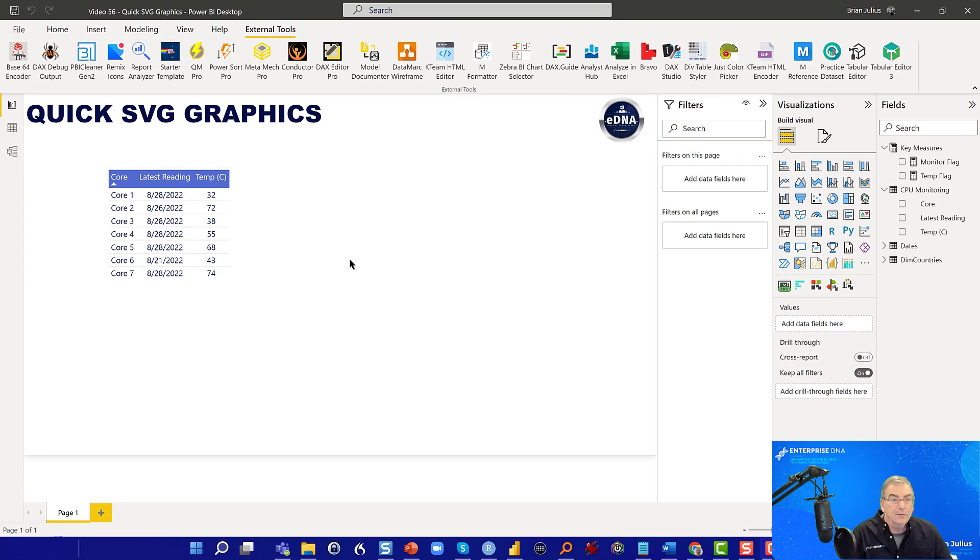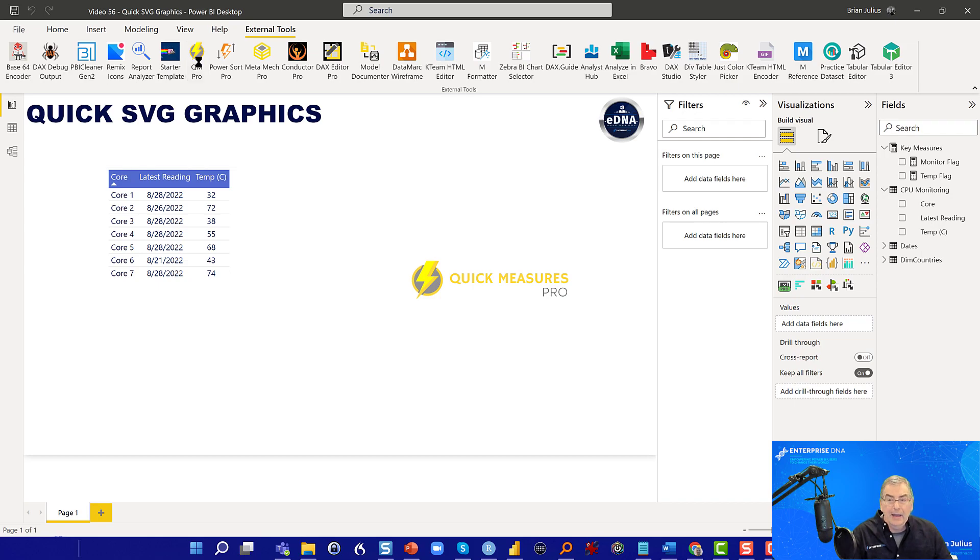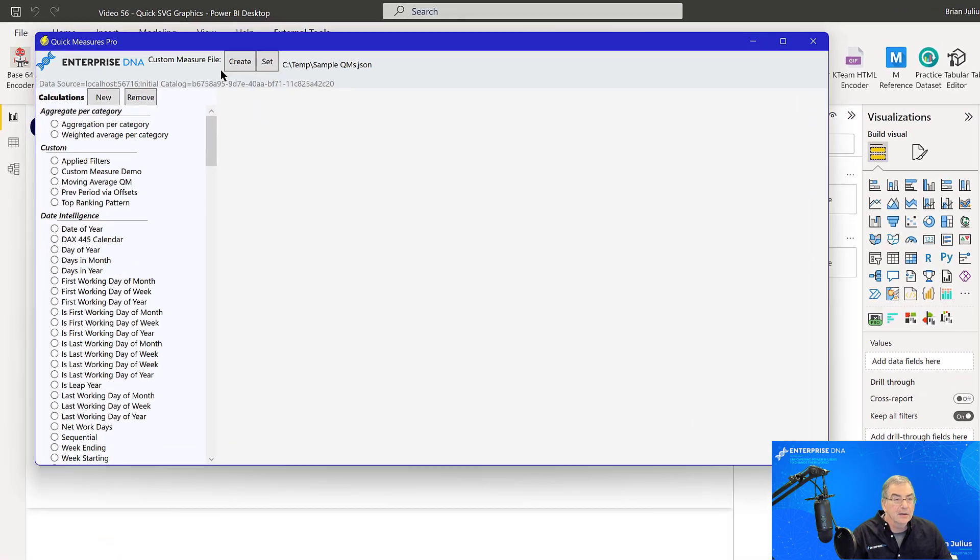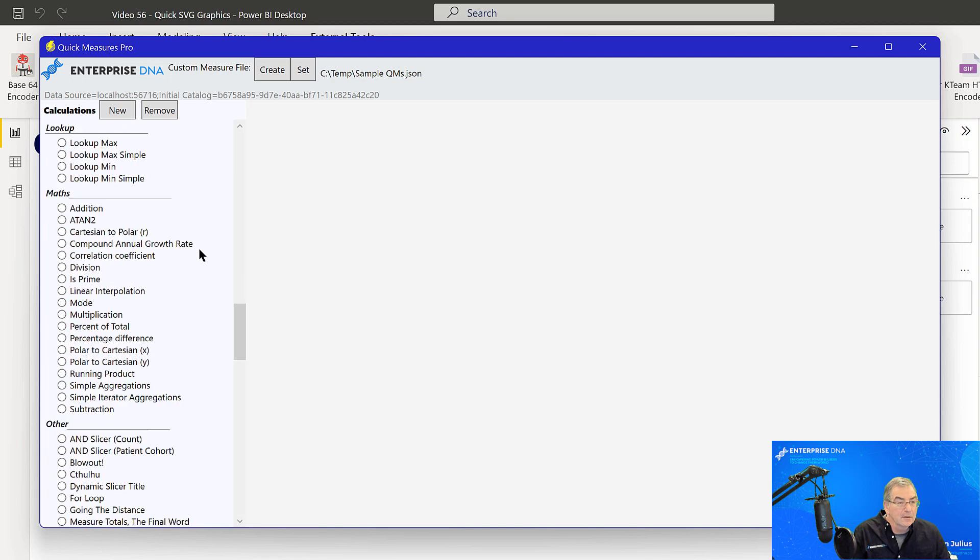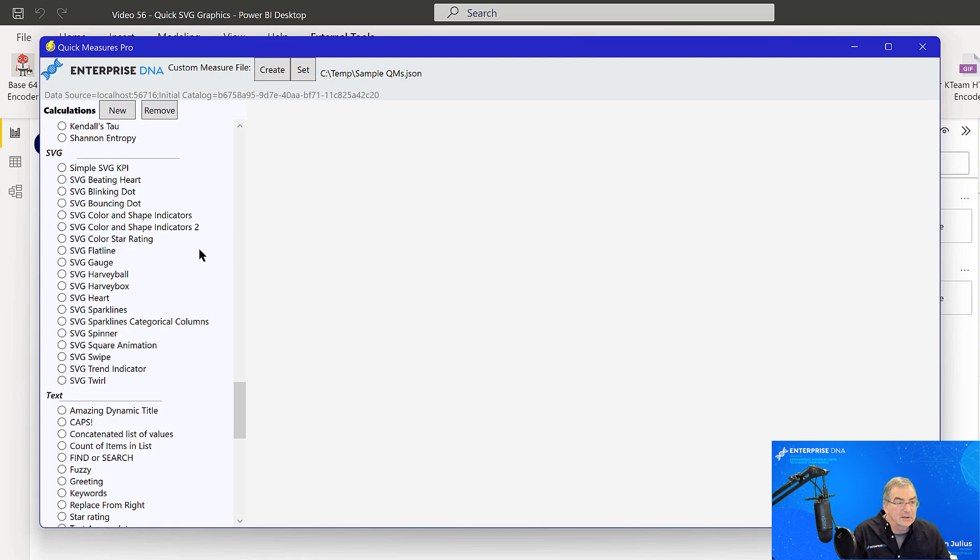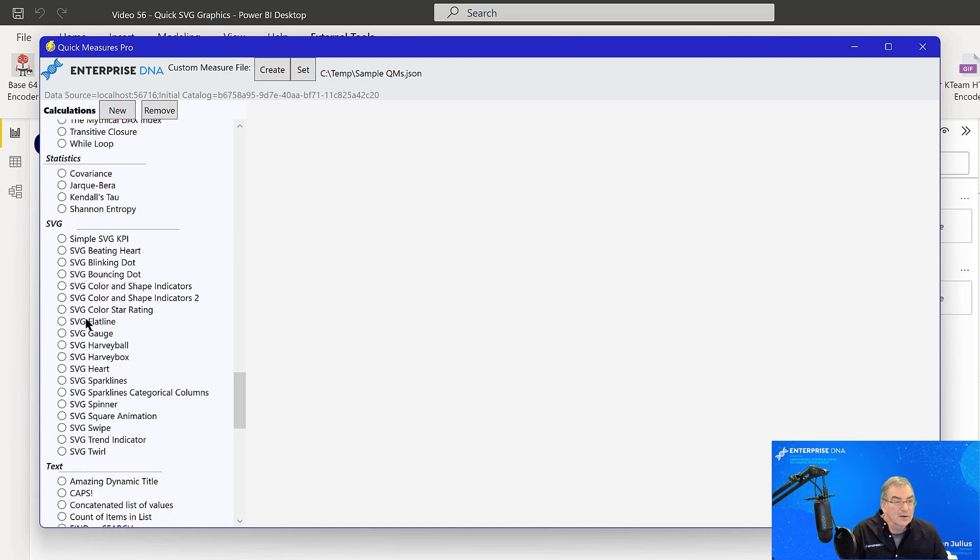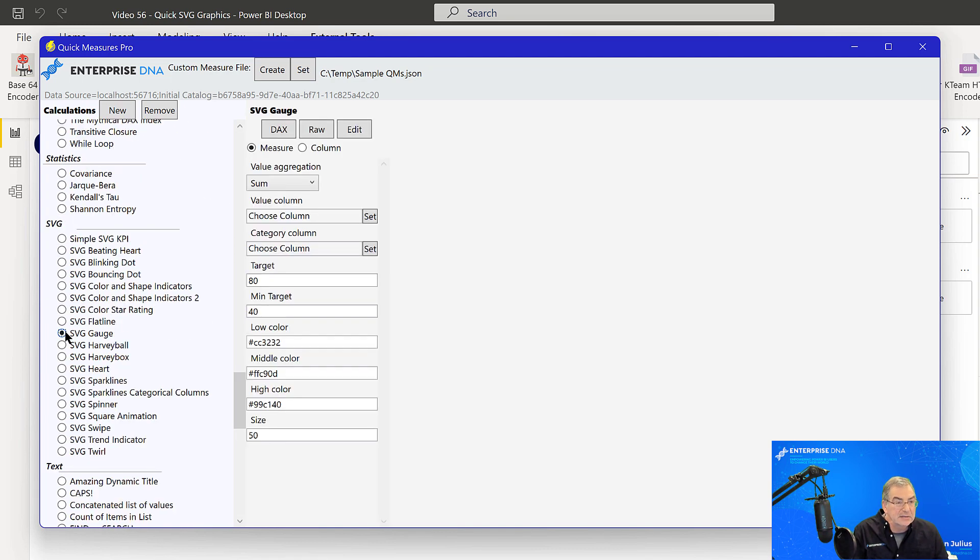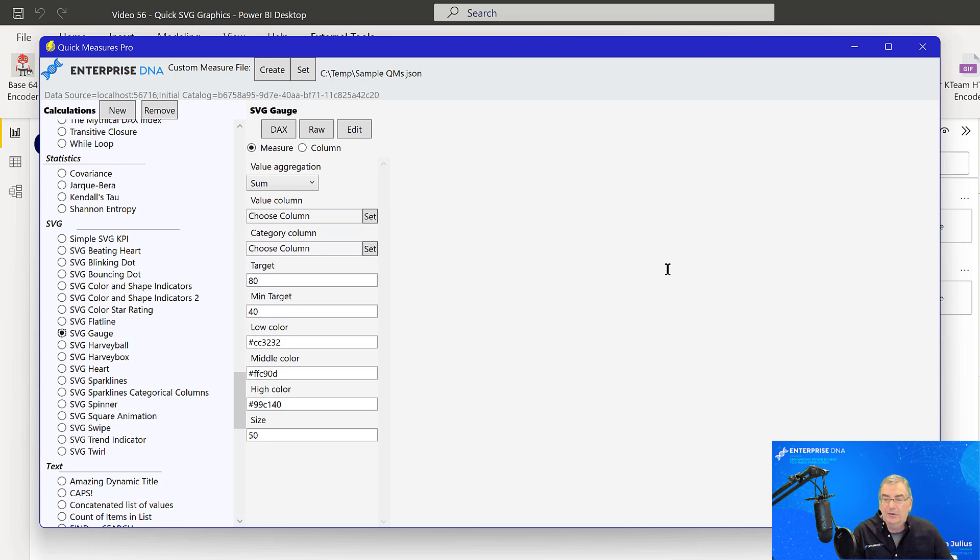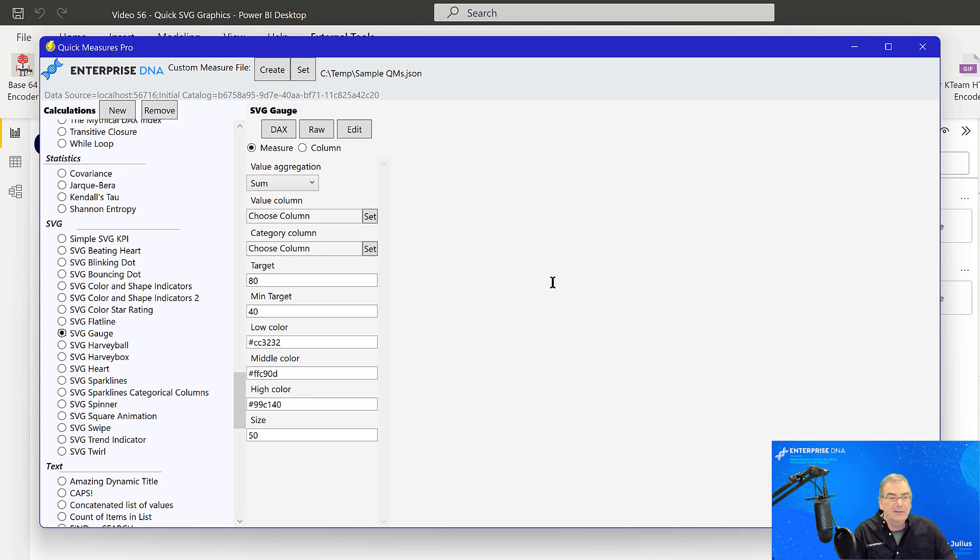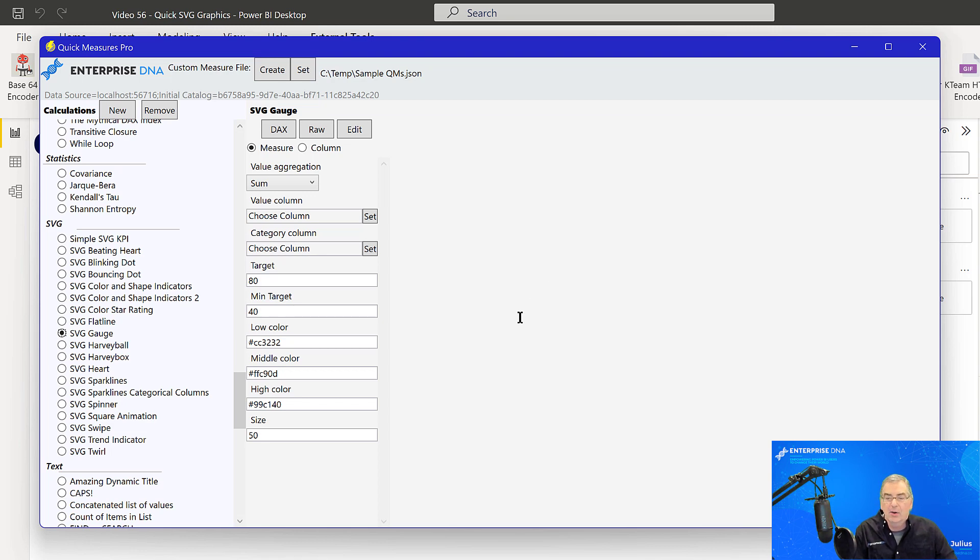Okay. So what we want to do is jump into quick measures pro and we're going to create three SVGs here. So the first one we're going to do is gauge. And I typically don't like gauge visuals in their own card or their own space. But the one place I do like them, because I think otherwise they take up too much room and convey too little information, is as small multiples within tables. And so that's what we're going to create here.